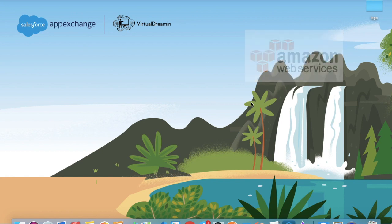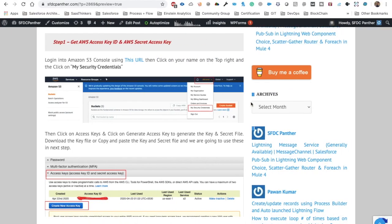Before we get started with the implementation, let's quickly talk about named credentials in Salesforce, because to authenticate Amazon with Salesforce we are going to use named credentials. Named credentials are a very easy way to integrate with a third-party system without worrying about token expiry, refresh tokens, or remote site settings — everything is taken care of by Salesforce itself.